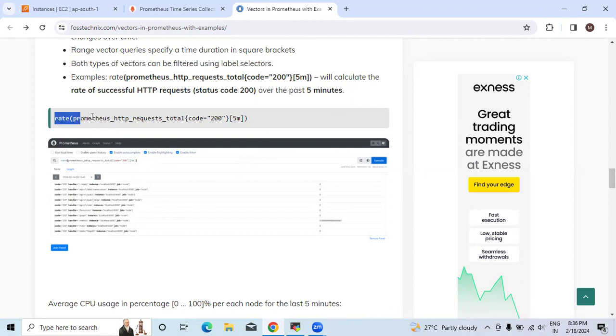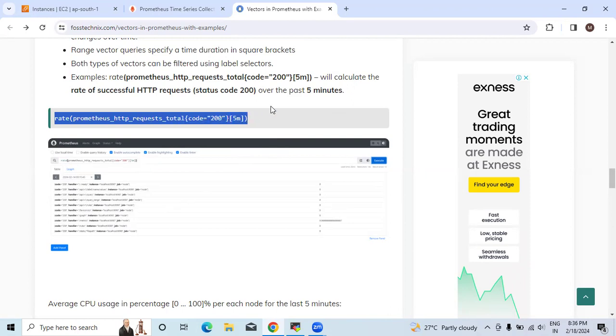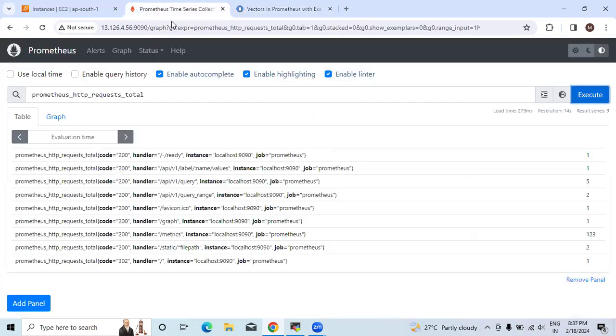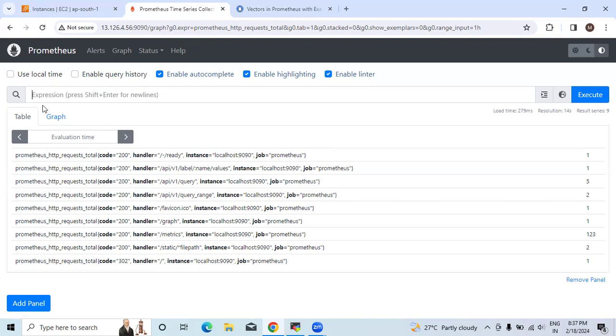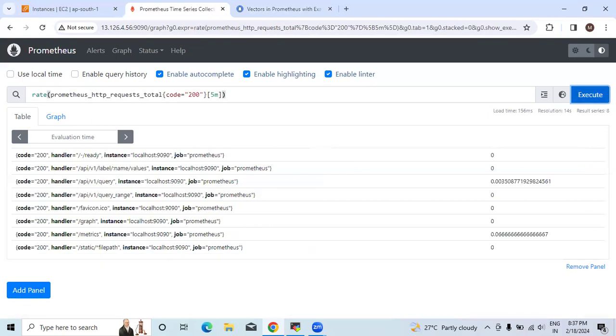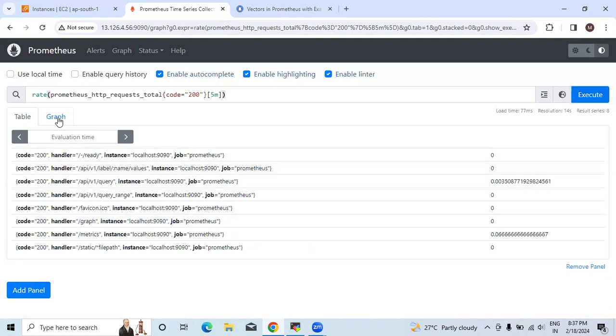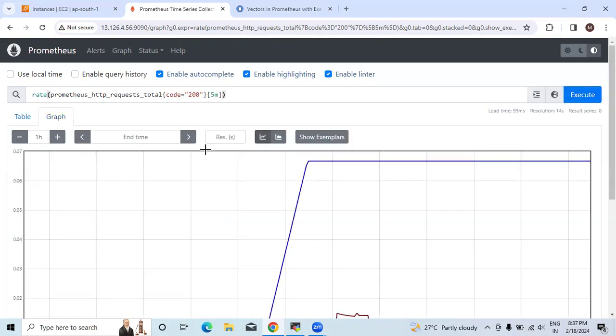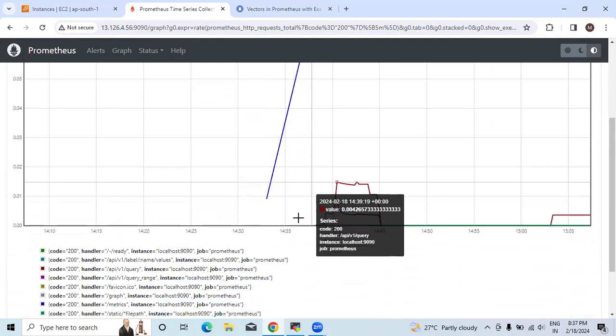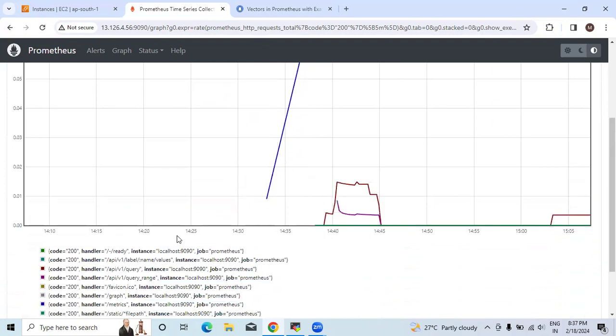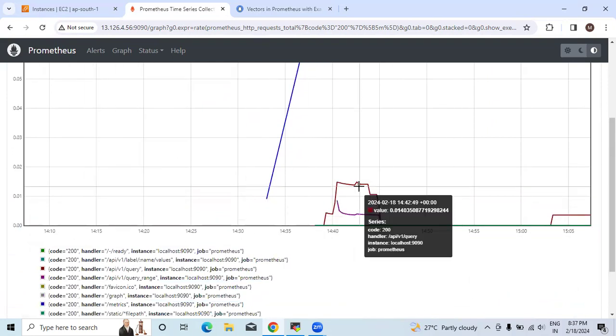Now we will copy this example and paste it in the official page of the Prometheus server. Let's replace the previous command and hit the execute button. Now you can see in the graphical form also.